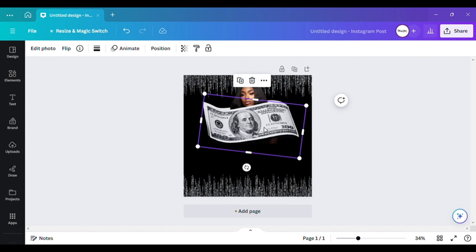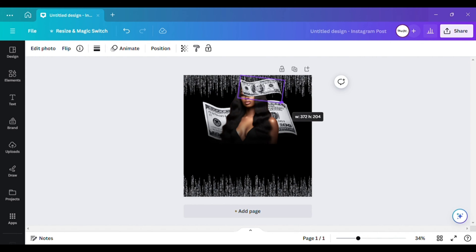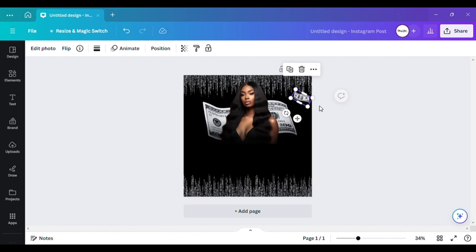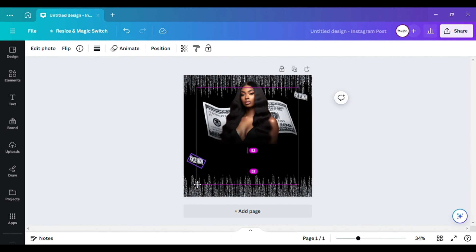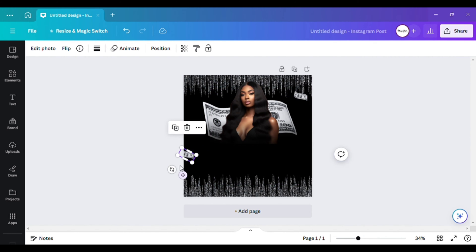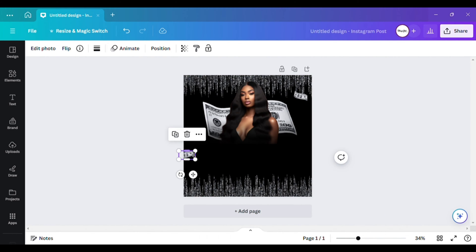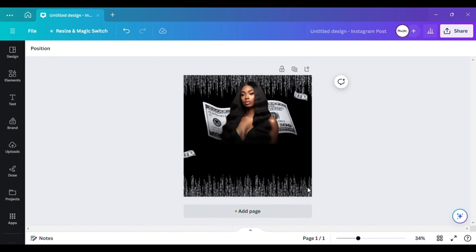You can make it bigger or smaller — I think this right here is good enough. You can rotate it if you want. I'll make another copy and make it smaller, then make another copy and put one down here. Just keep playing around with it until you get it however you'd like.